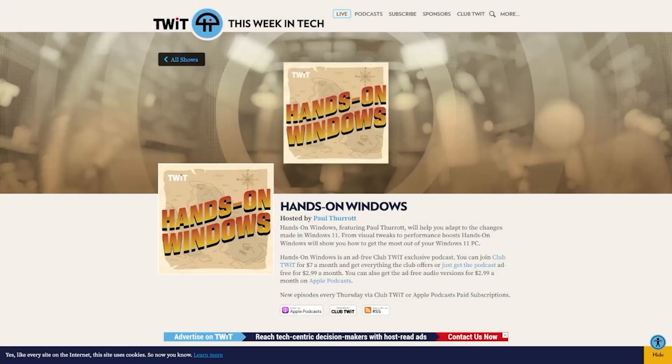This episode of Hands on Windows is presented free. If you'd like the rest of the episodes filled with great Windows tips and tricks, join Club Twit for $7 a month, or you can get just this podcast for $2.99 a month. Head on over to twit.tv/ClubTwit for more information.